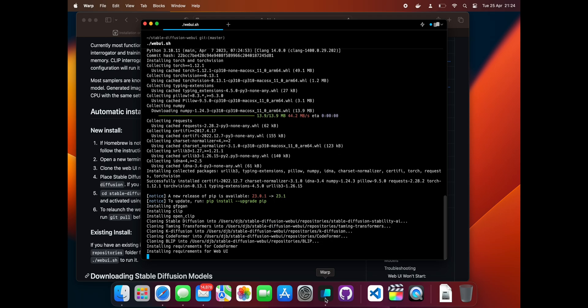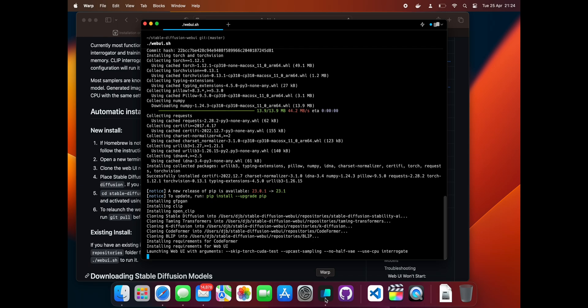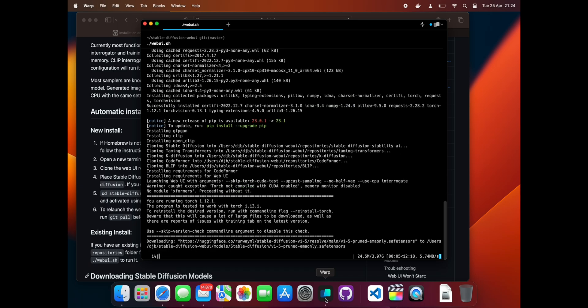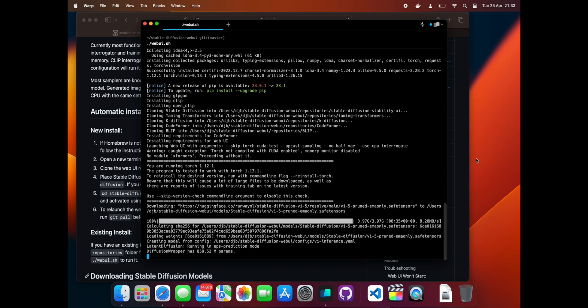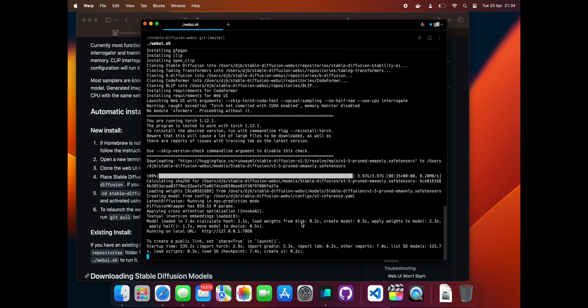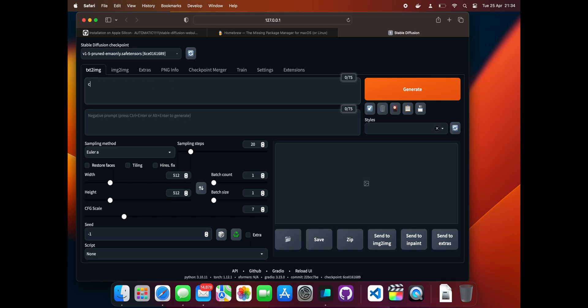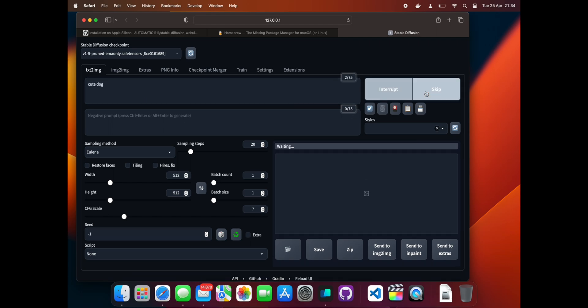This can take quite a while so again I have sped the video up. When the download finishes and terminal output looks like this, click the URL to open the web UI. You can put a test prompt in and click generate to make our first picture.